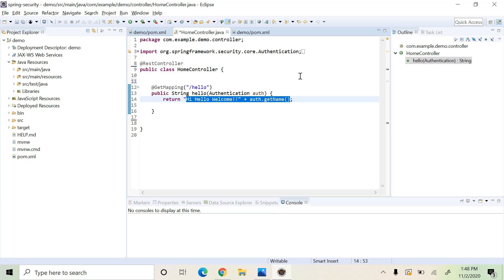I have imported that simple application to Eclipse. I have a REST controller here with just one endpoint — hello. This is a simple REST endpoint which is going to return a string: hi, hello, welcome, along with the username who has been logged in.